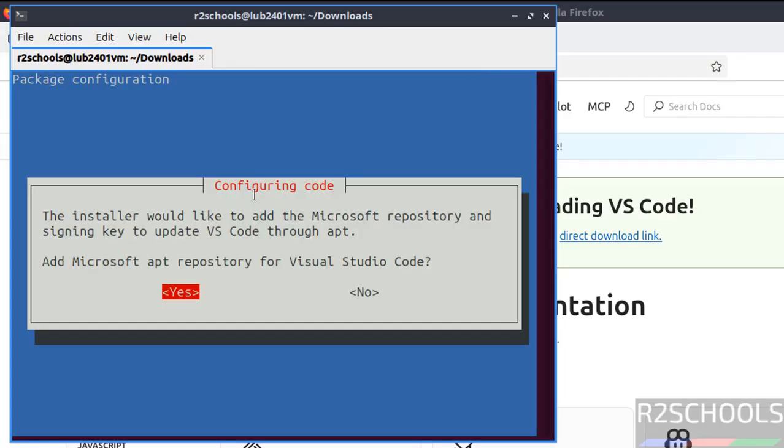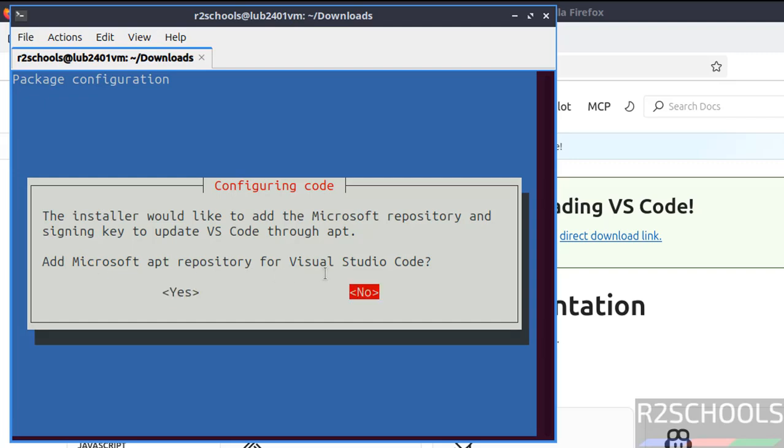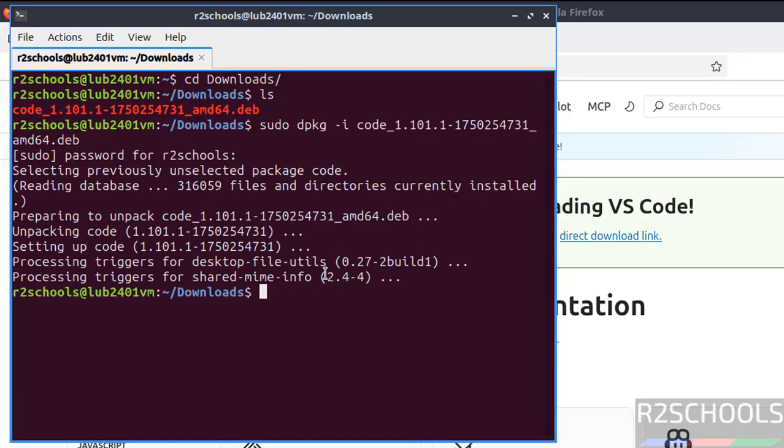See, the installer would like to add the Microsoft repository and signing key to update VS Code through apt. Add Microsoft apt repository for Visual Studio Code. Select S by using tab and hit enter.